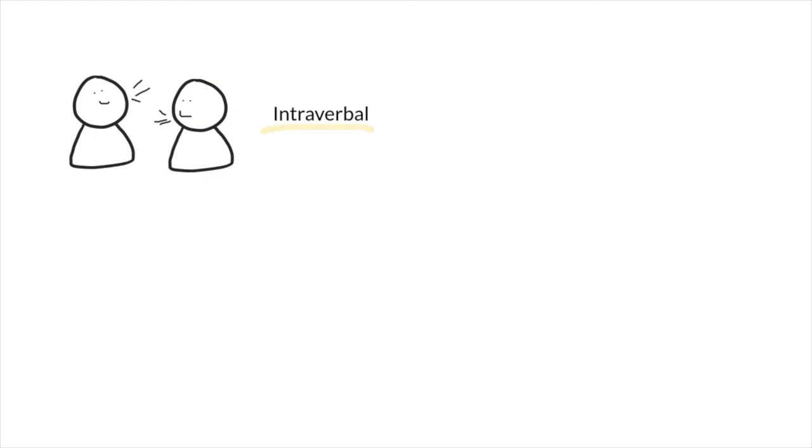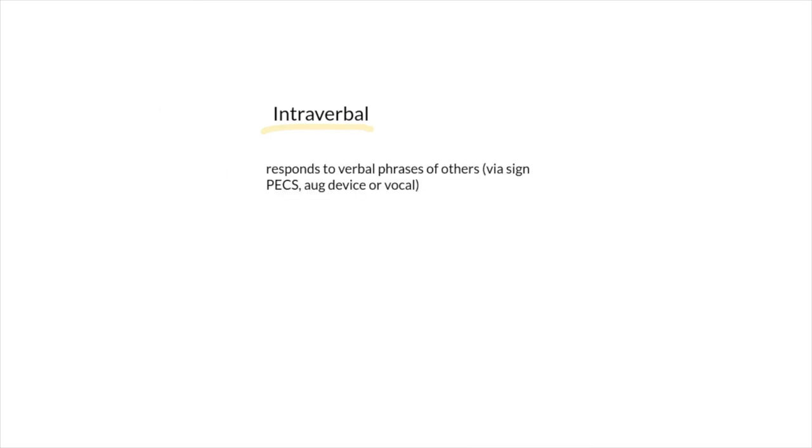So next up is intraverbal. Intraverbals are a type of verbal operant where the speaker responds to verbal phrases of others. So this is really conversation building. When you hear intraverbal, you can think of answering questions.